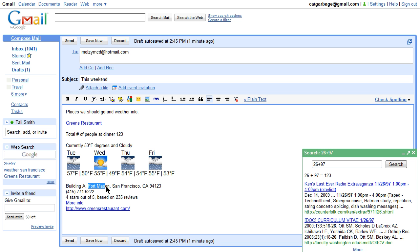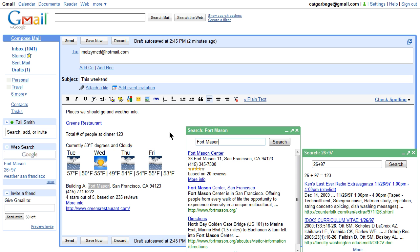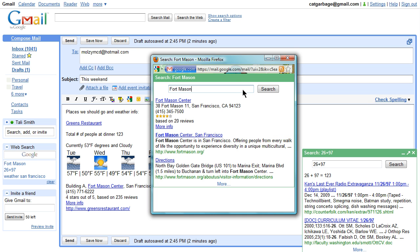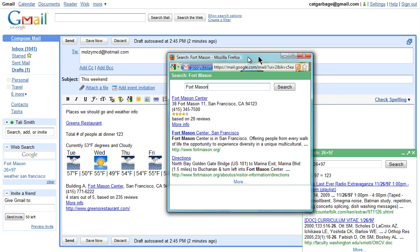You can also highlight text and click on the search icon and Google will open a new search box and you can include the results in the text you highlighted. You can pop the search box out as well.